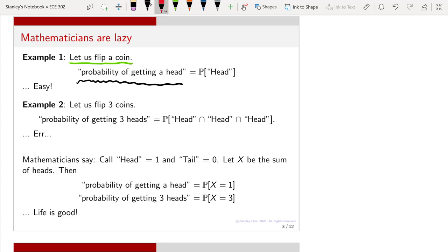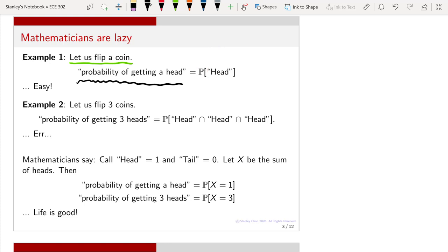Or, if you are smarter, you will use the probability law defined on your probability space and apply it to an event called head. So instead of writing a complete sentence, you write a shorthand notation: P with a bracket, and inside this bracket you put the word head to denote that you are looking at the event of getting a head.